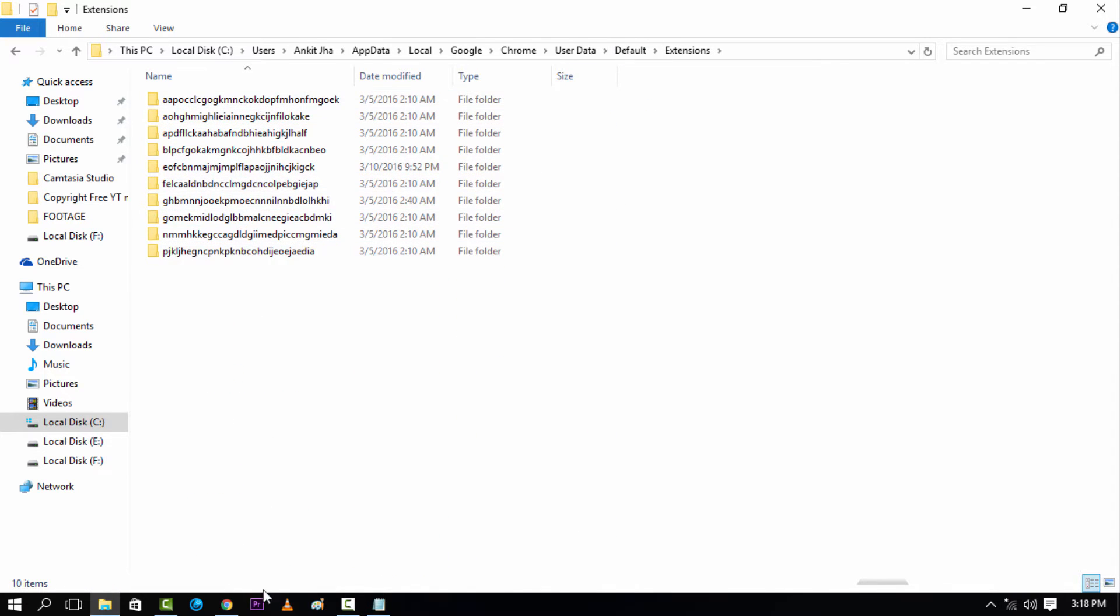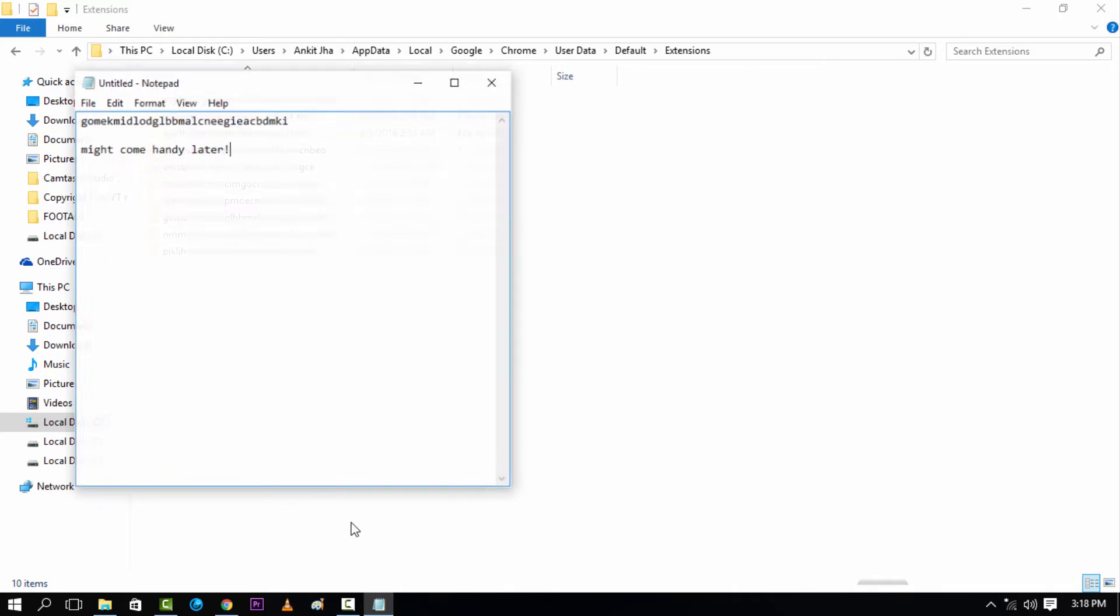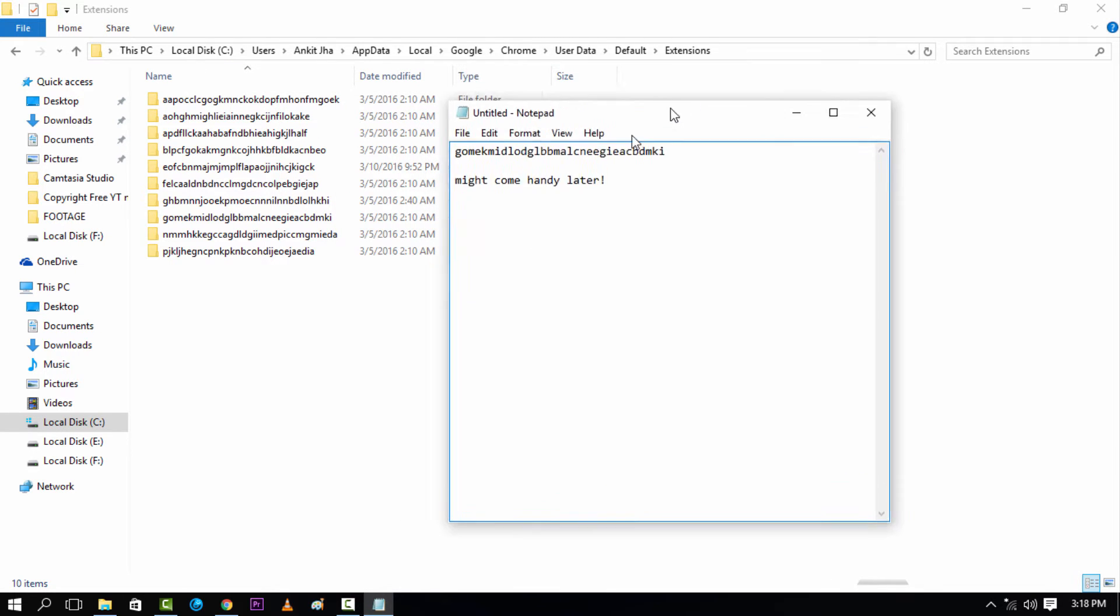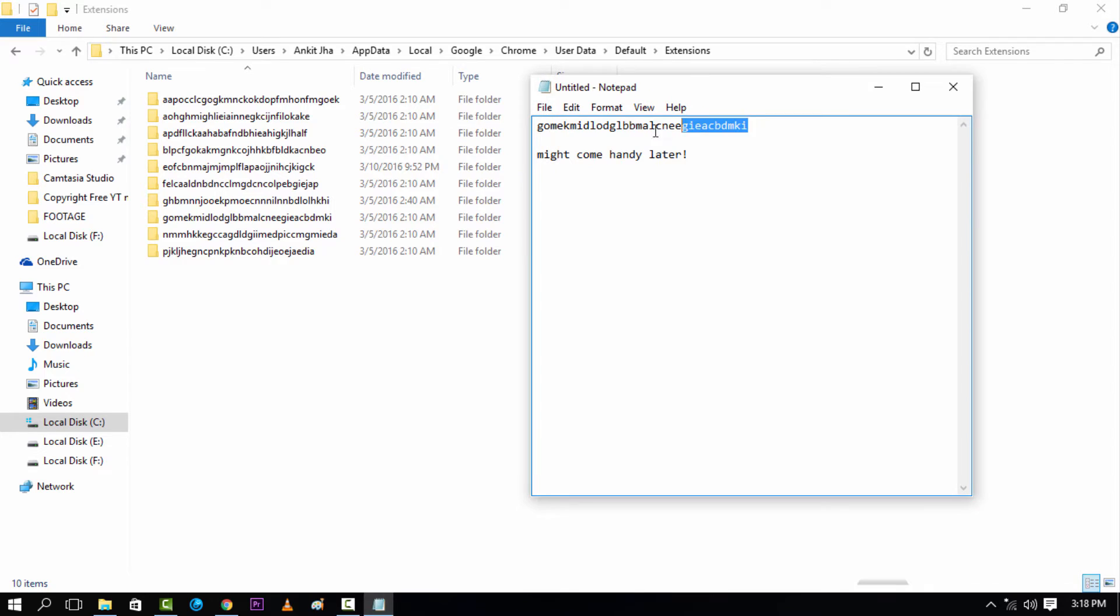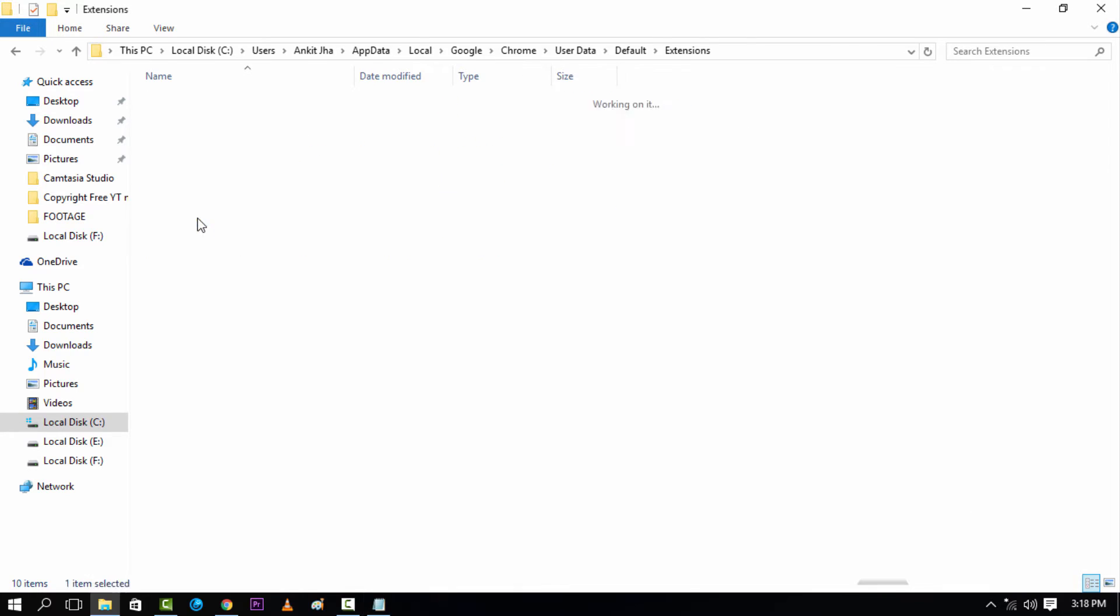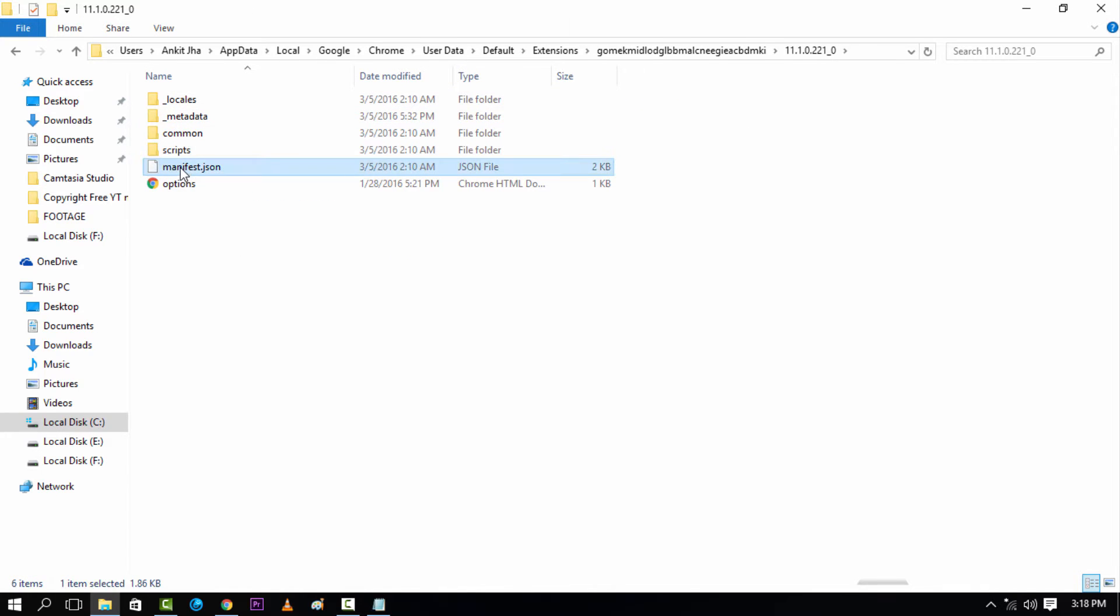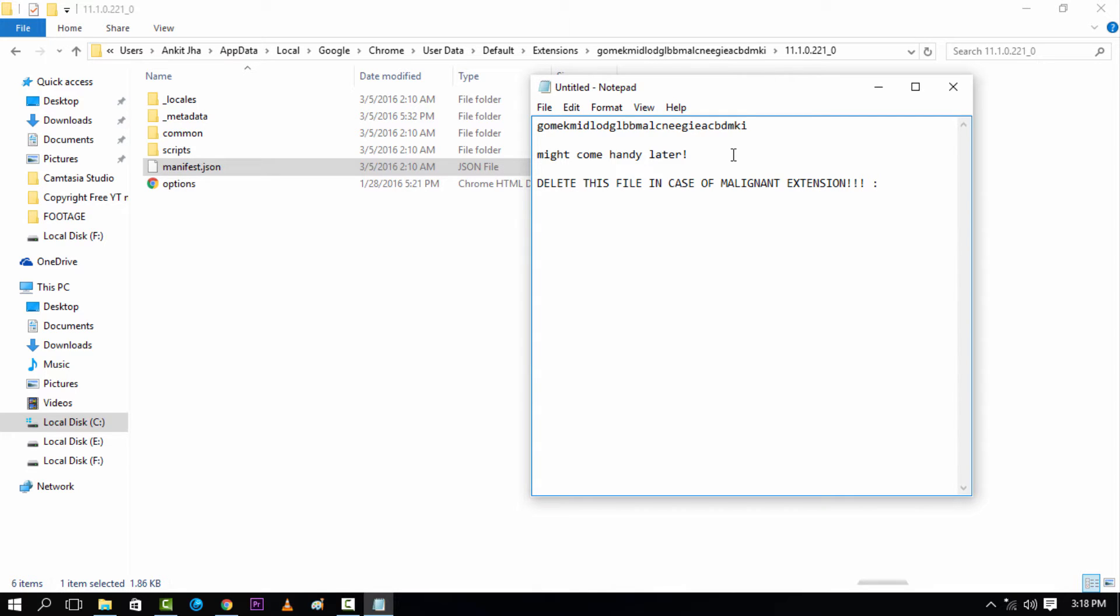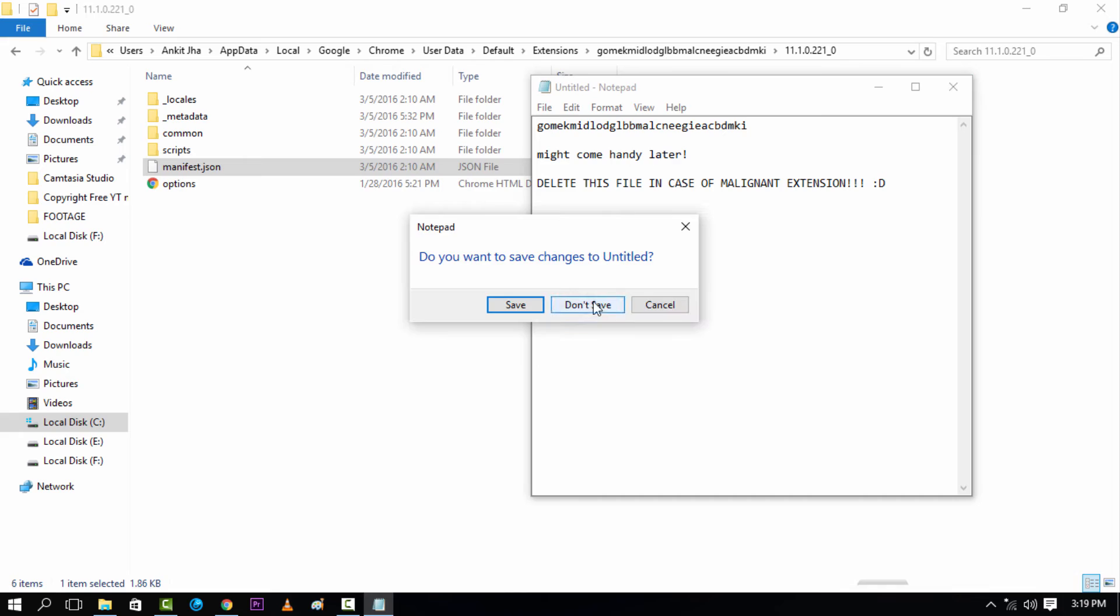And here you have the folders present with the ID names. So the ID name for our one was starting from G O M E K M. So you can see that the specific ID name folder is present here in this directory. So just open that up and then inside you have a manifest file. So if any extension is making your browsing days like hell, then just delete the manifest.json file from there and delete this file. And once you have deleted this file and then you restart your Google Chrome, that malignant extension would not be present now and it would be gone forever. So cheers guys, that's all for how to remove an extension permanently from your installation of Google Chrome.